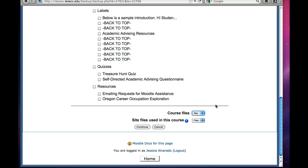So you want to make sure you say no. You do want to say yes, because if there are site files in the course that you need, you will be associated with that book. So I'm going to say continue.